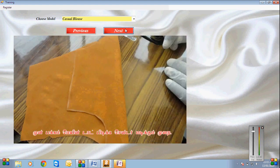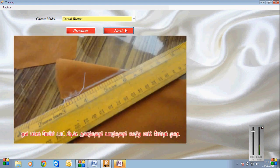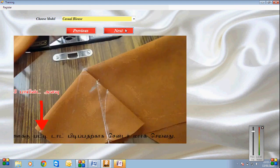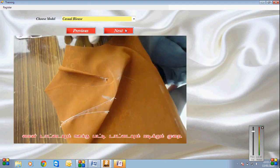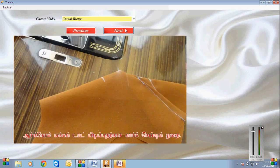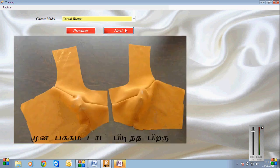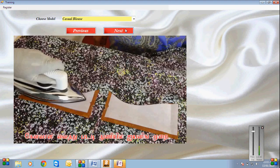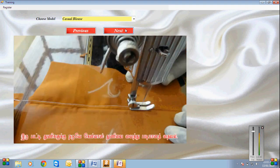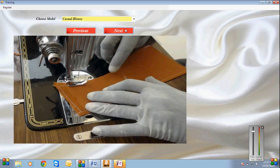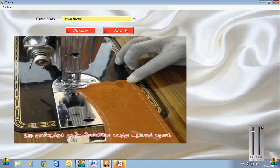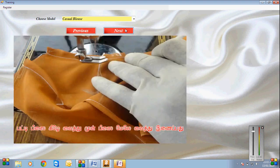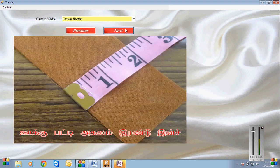See the step-by-step training images. See all the procedure for pattern making, marking and cloth cutting, and sewing methods. And also cloth washing and ironing — each and every method step by step is mentioned in our software.